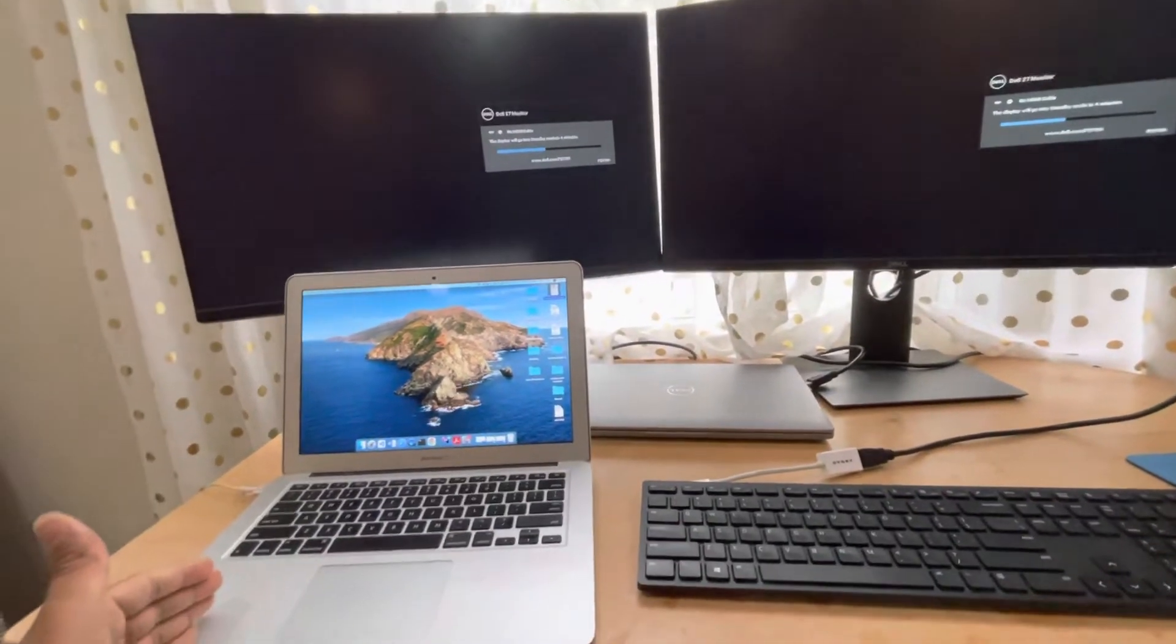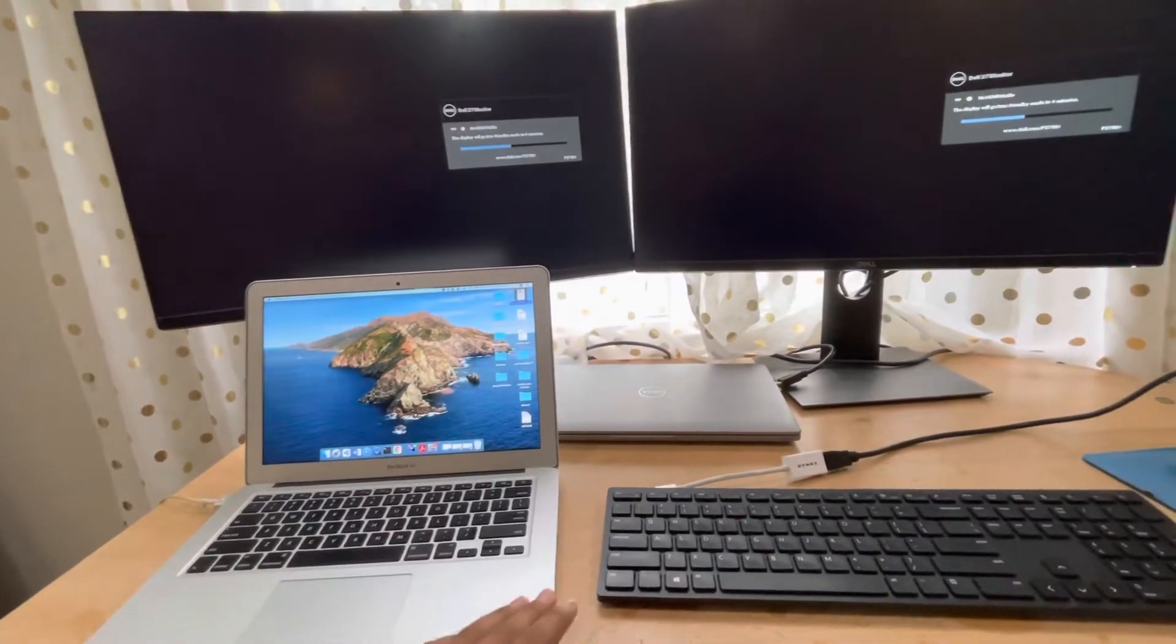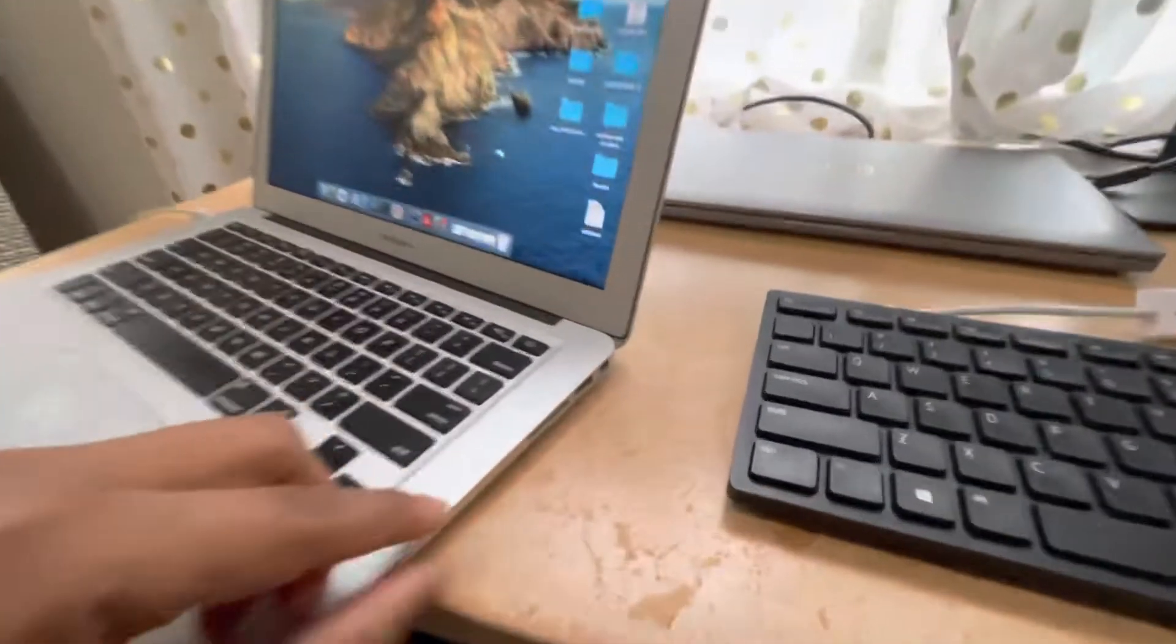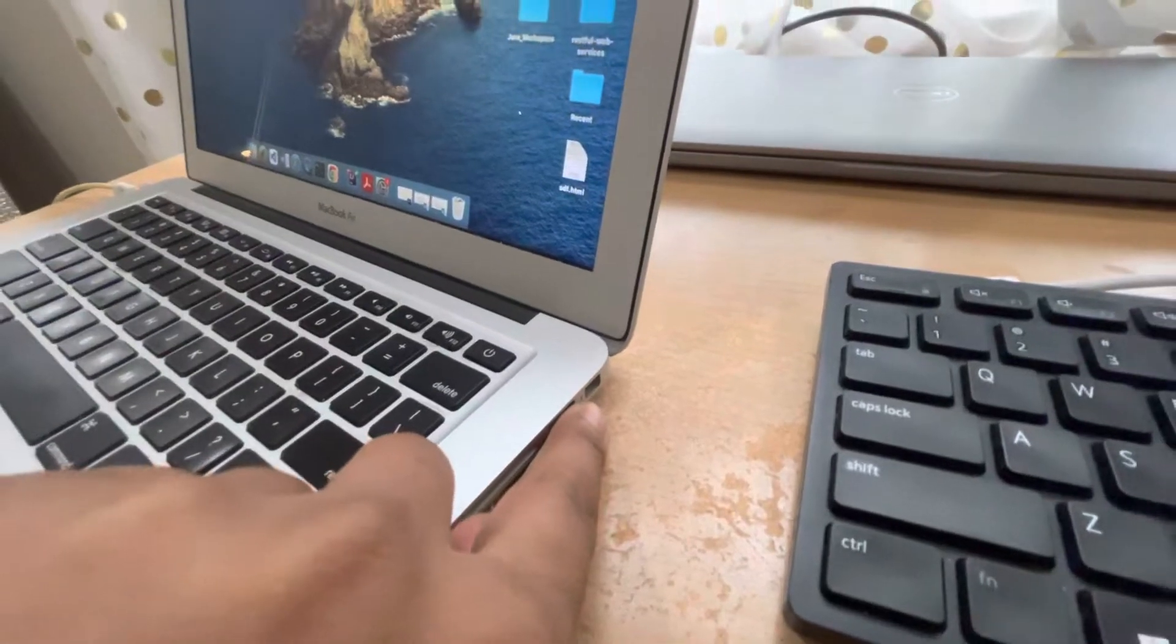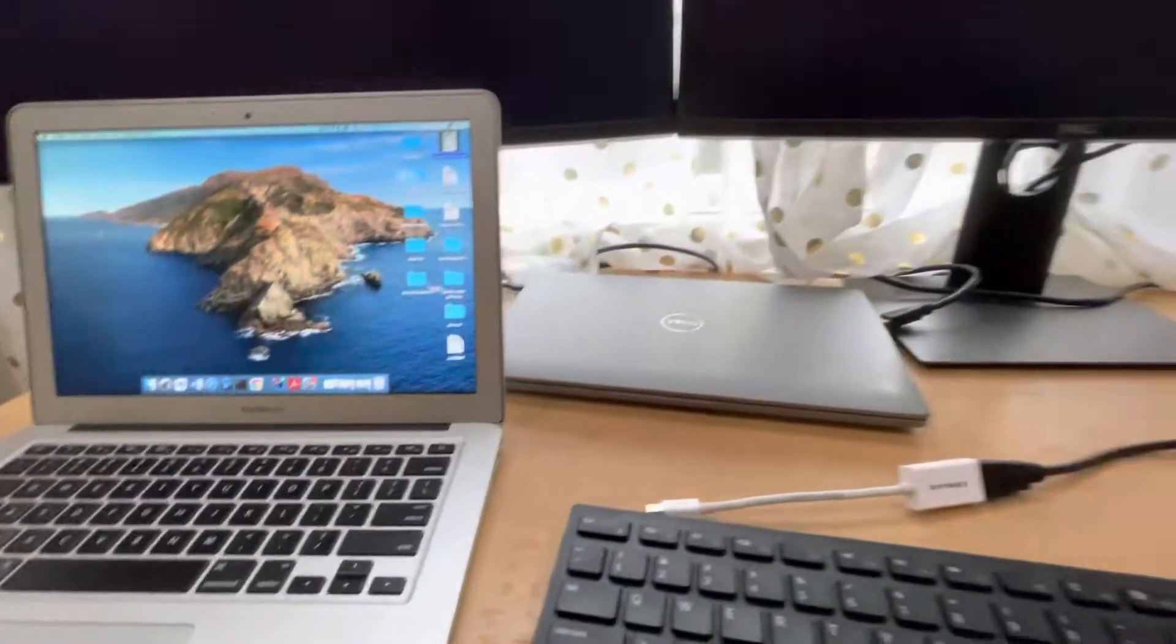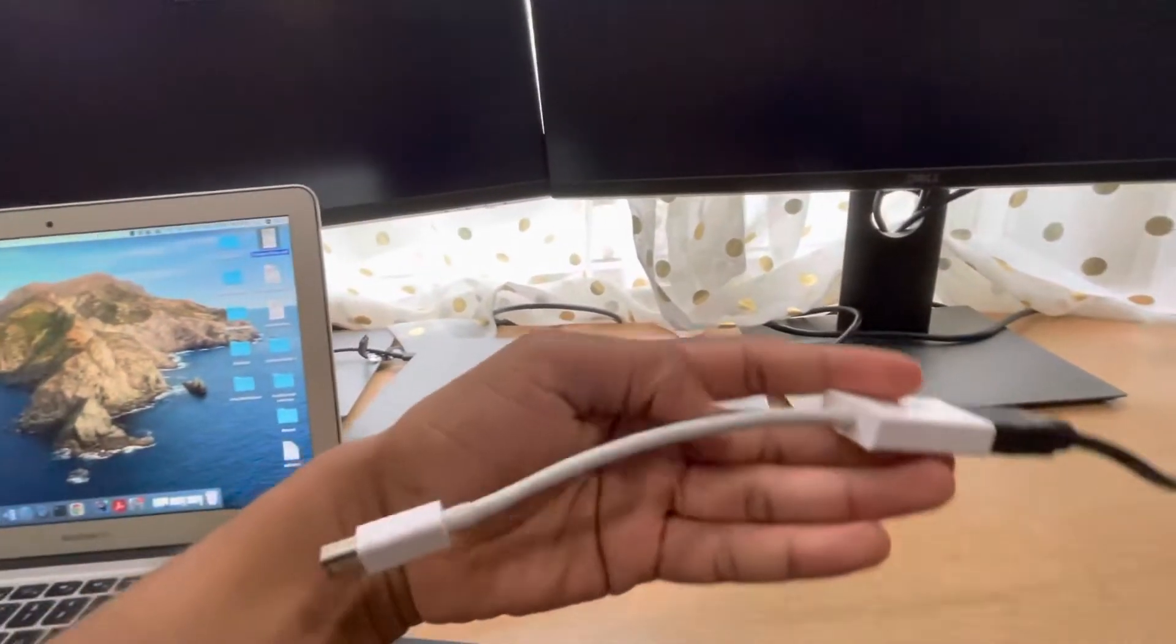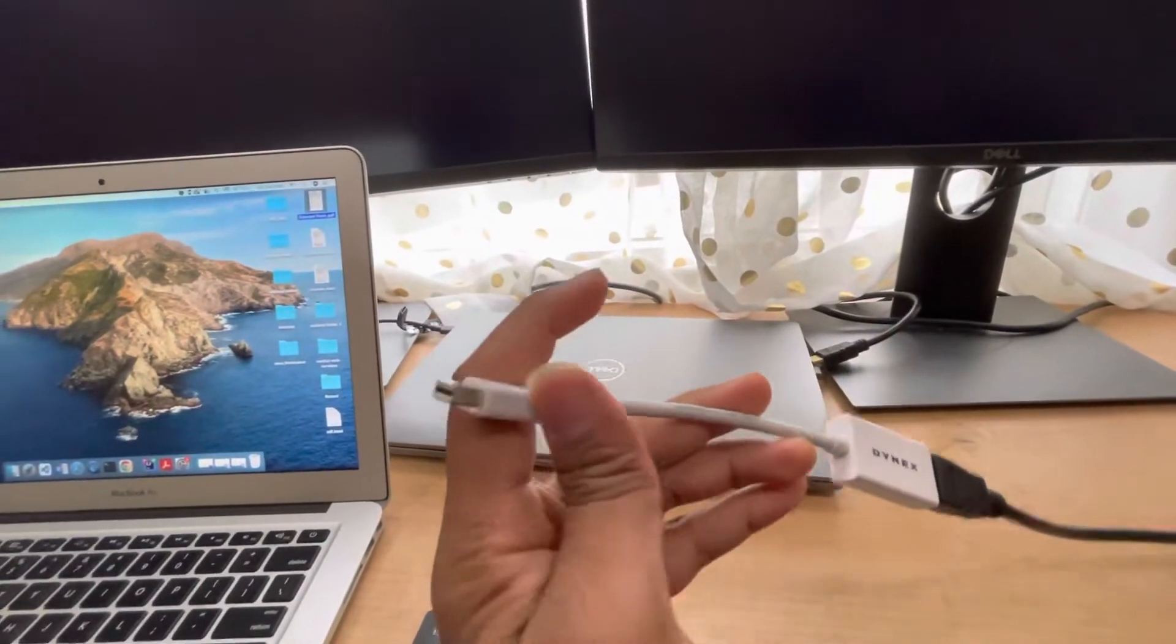I have a 2015 earlier edition that has a mini display port, and I have an HDMI to mini display port adapter.